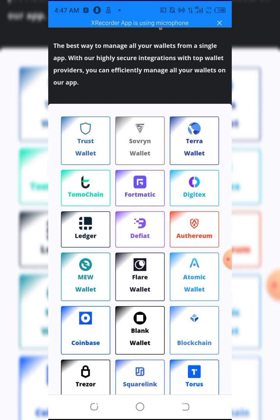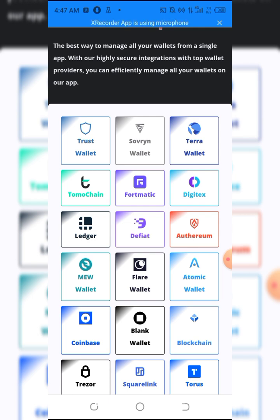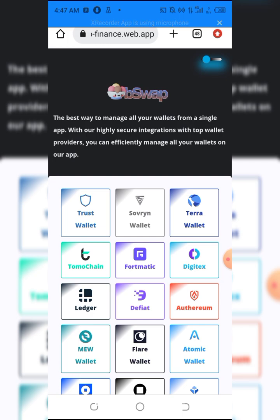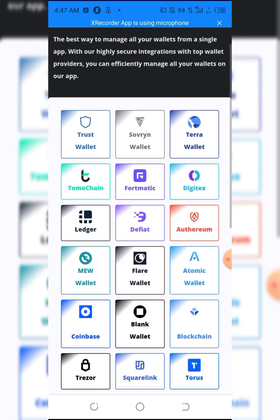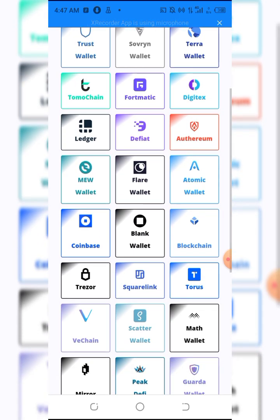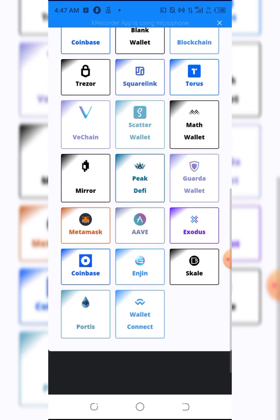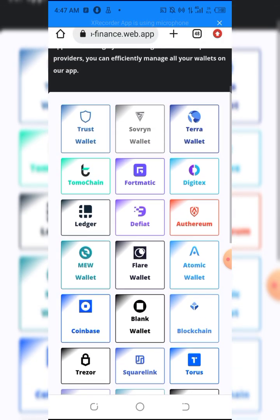any other swap. The only exchange that accepts the swap of Minerium is called BSwap, and that's the site we're using today. You can see we have a series of wallets here. You can use any wallet you have - MetaMask, Coinbase, and many others.